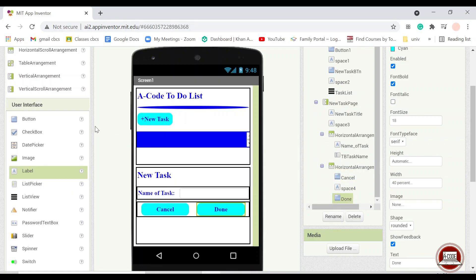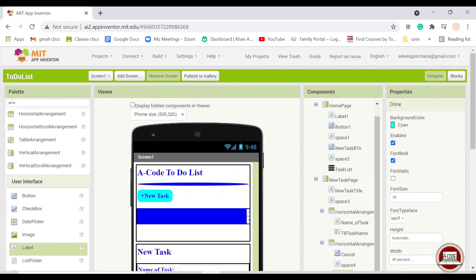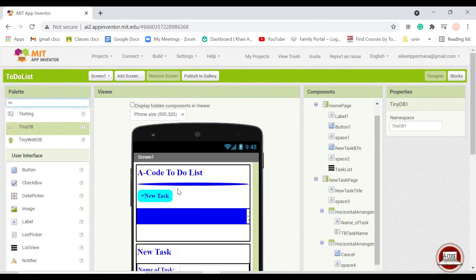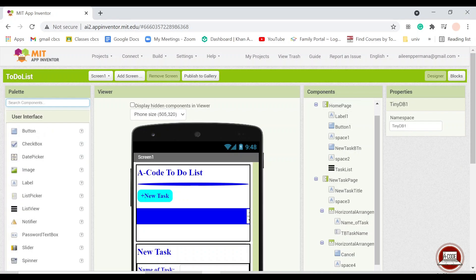And don't forget to add the TinyDB. You can find the TinyDB here. And so basically TinyDB is a database in which you can input data and then the data will not be gone even if you close the application. So the time you open up the application again, the system will call back all of the data that you have put into the TinyDB database.